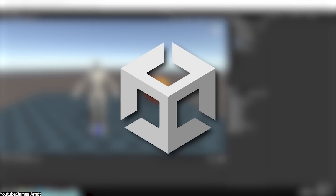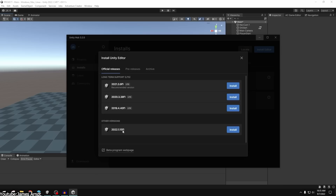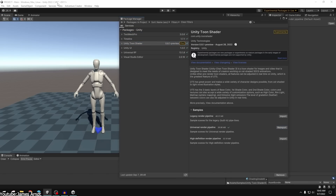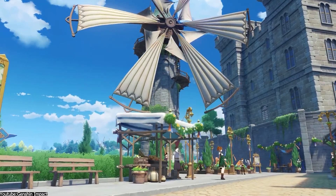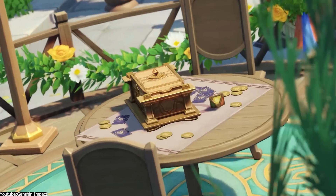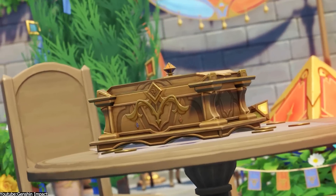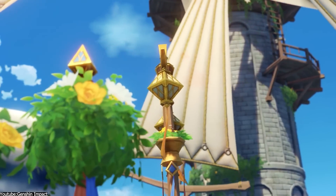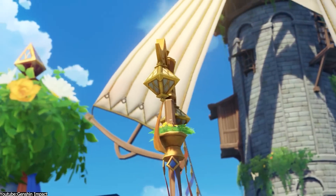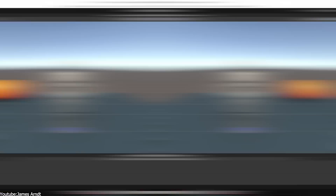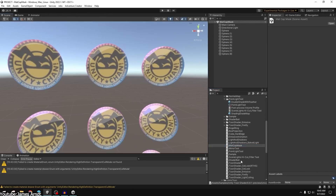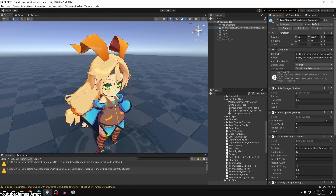Moreover, Unity can also be used to create this type of effects, such as the ones we can see in games like Genshin Impact. Various VFX techniques can be combined to create anime style effects using Unity, which provides a wide range of tools and features for building immersive and interactive experiences.